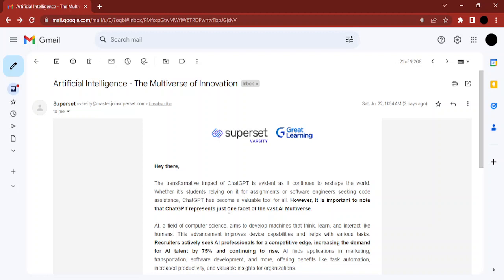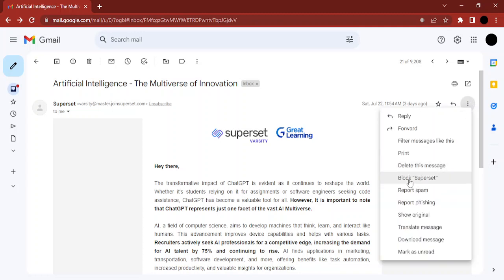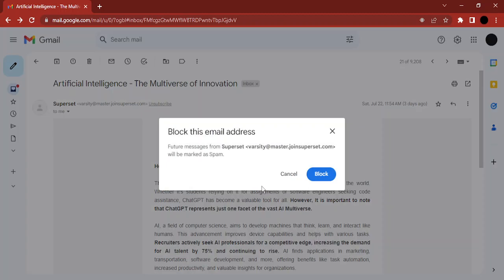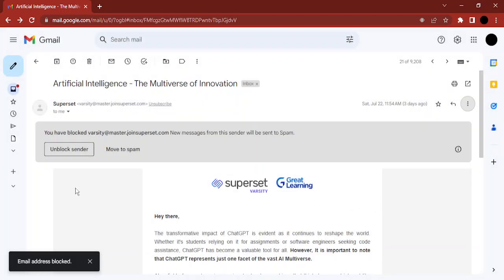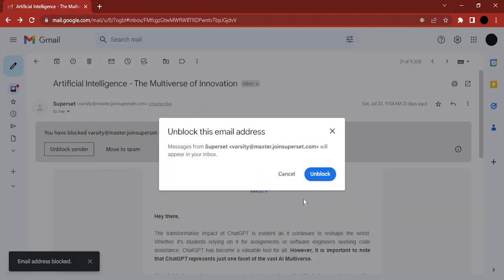There are two ways of doing that. The first way is if you have already received an email from someone — like I have received from the site called Superset — and you want to block them. Just open their email, go to these three dots, and click on the block option. This sender would be blocked.